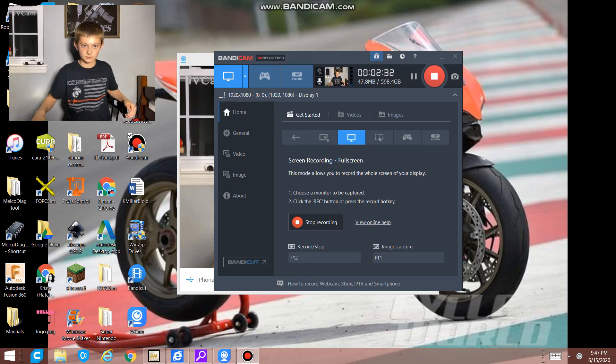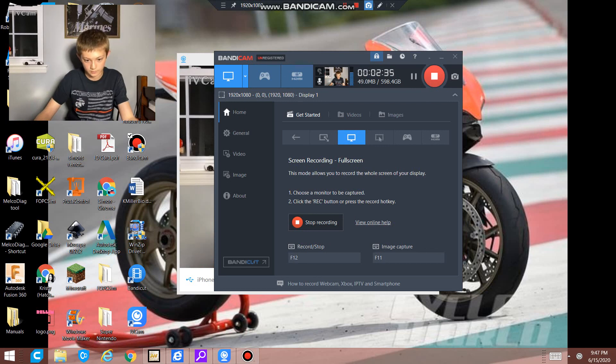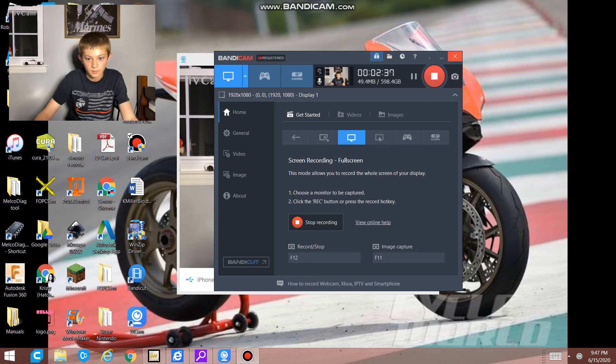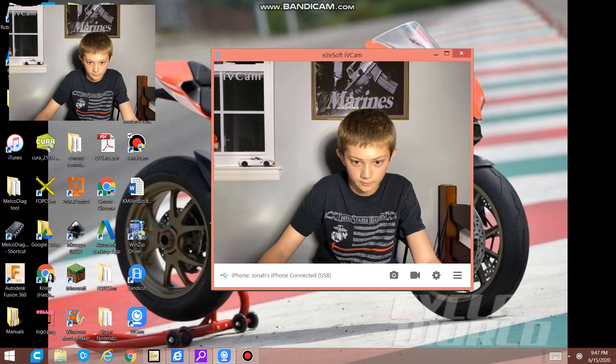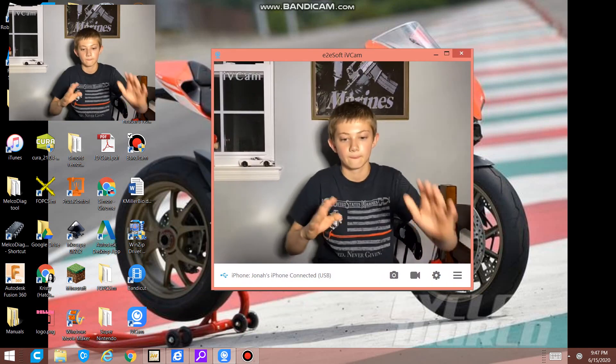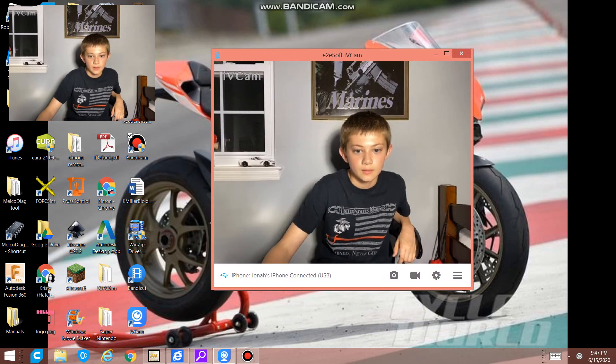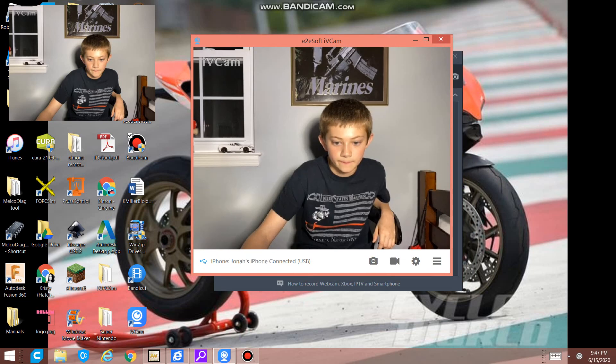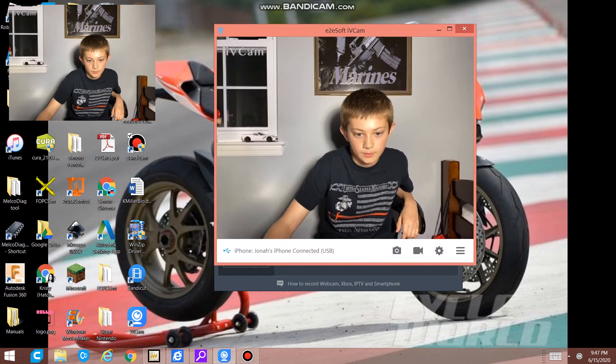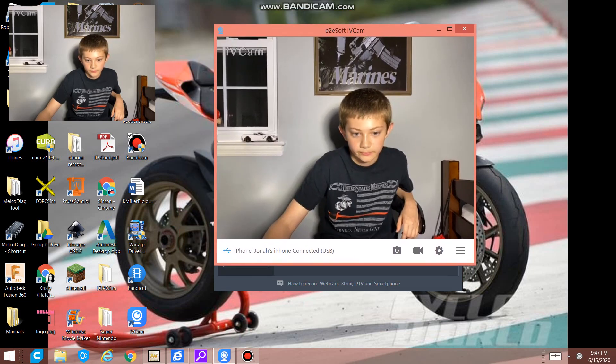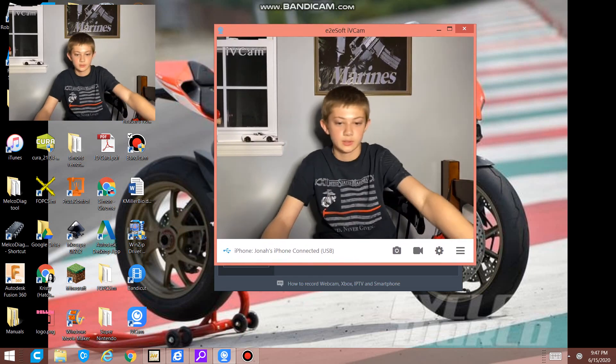So that's pretty weird. If I can show you, yeah there we go. IV Cam. My phone is connected with the USB.